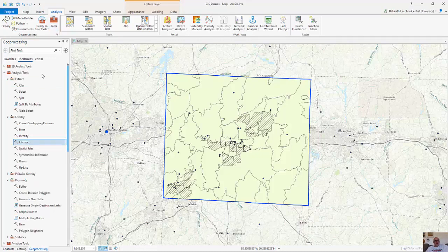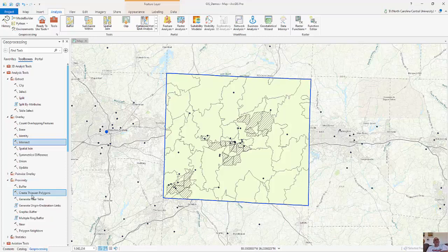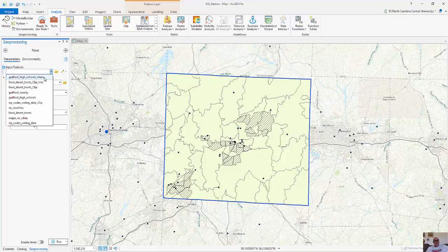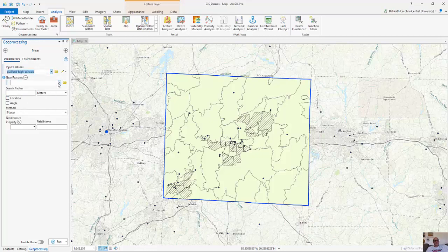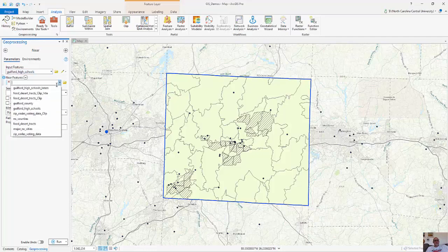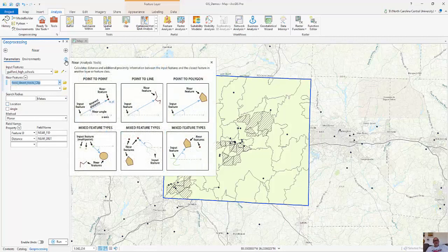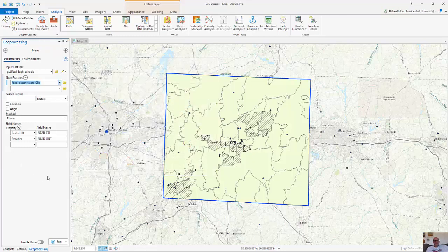When I go to Tools, under Analysis I've got extract, overlay, and proximity. We already created a buffer — those polygons are another powerful tool that create essentially drive sheds; they're mathematical computations. I'm going to look at the Near tool. My input features are going to be my Guilford high schools, and the near features are going to be my food desert tracts. The near function calculates distance and additional proximity information between the input features and the closest features, so I'm finding the distance between the high school and the nearest food desert. I'm going to run this.